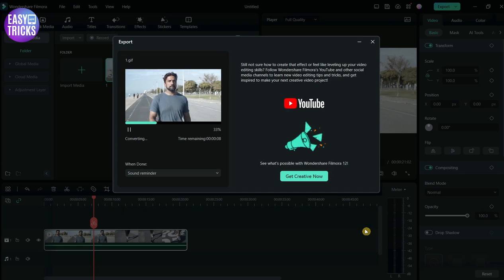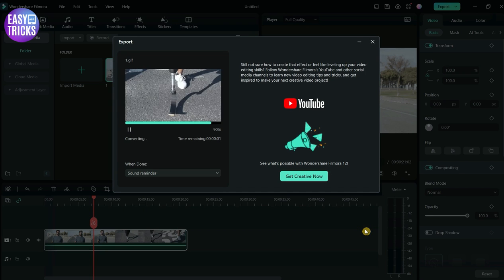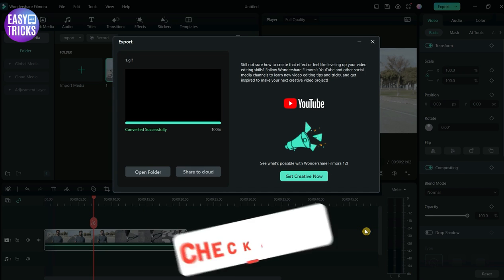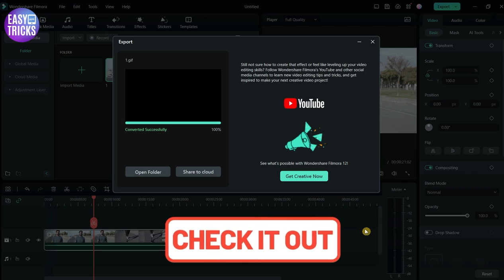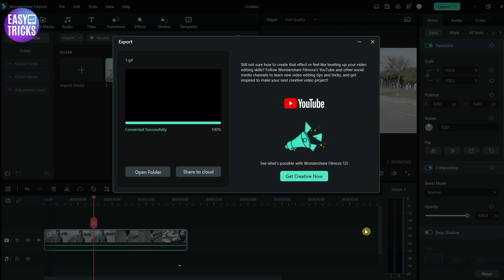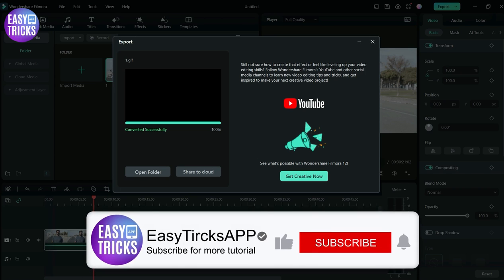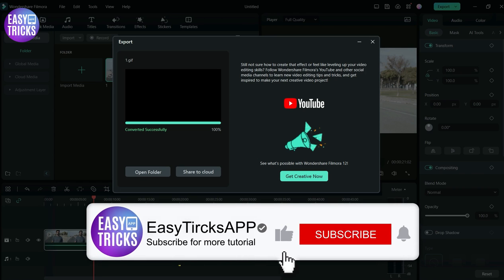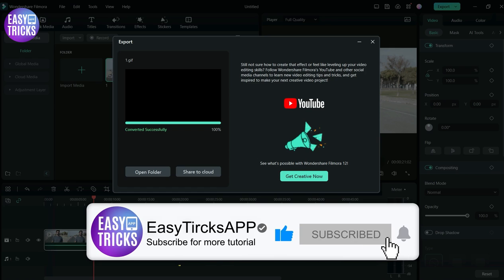Congratulations, the video has now been converted to GIF. If you want to download Filmora, please check out the link in the description. These were some simple steps to follow. I hope this video was useful for you. If you like these videos, please share with others and don't forget to like and subscribe.